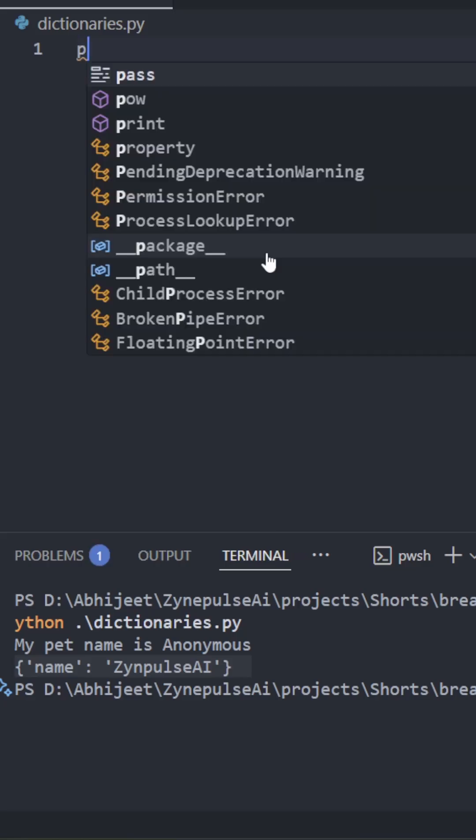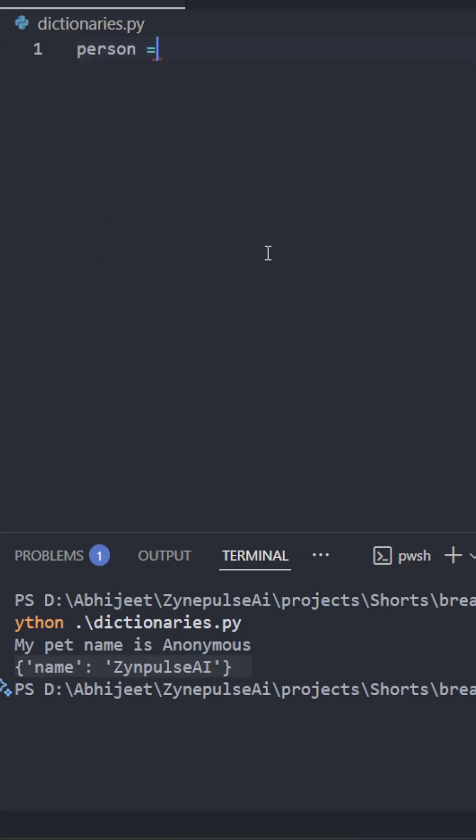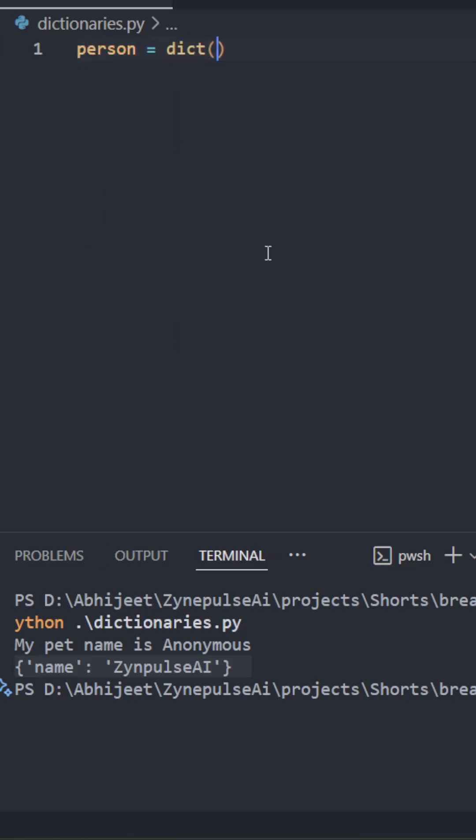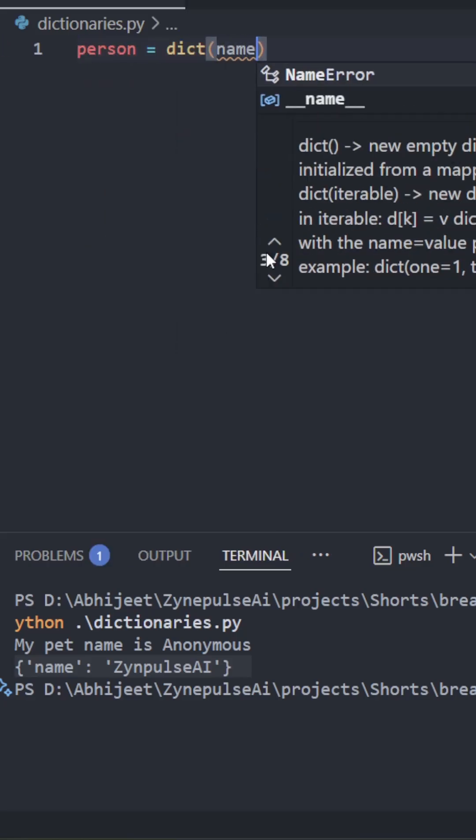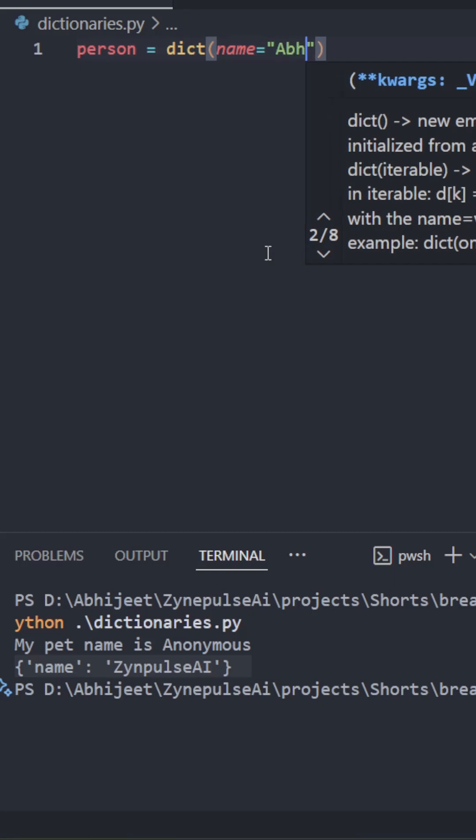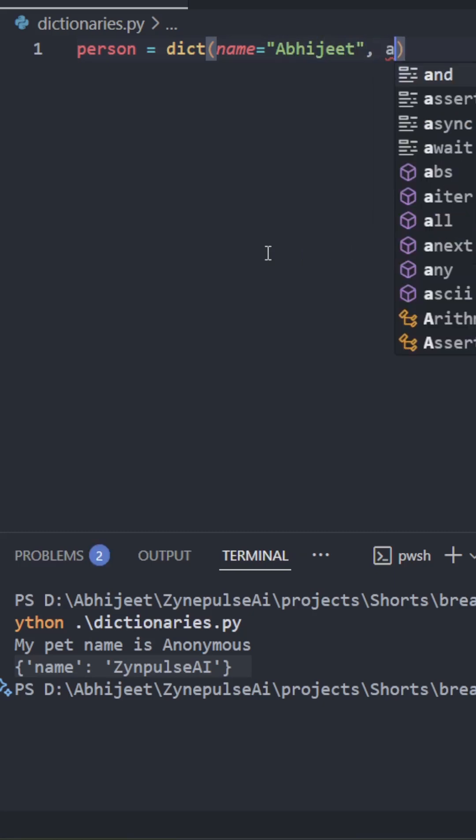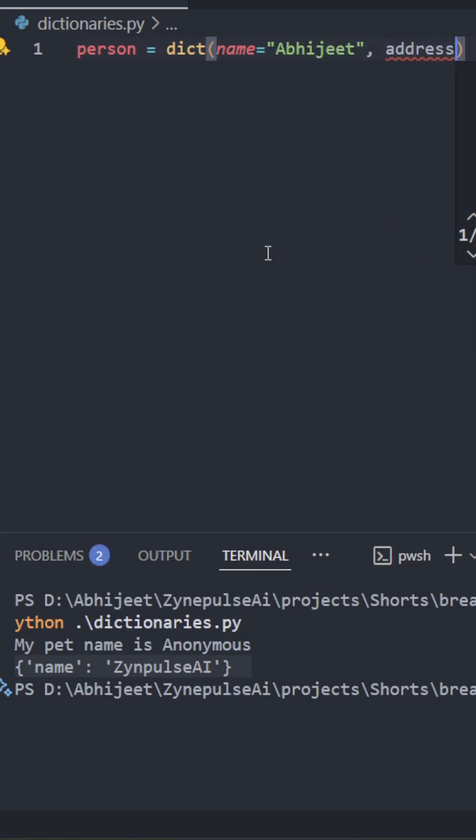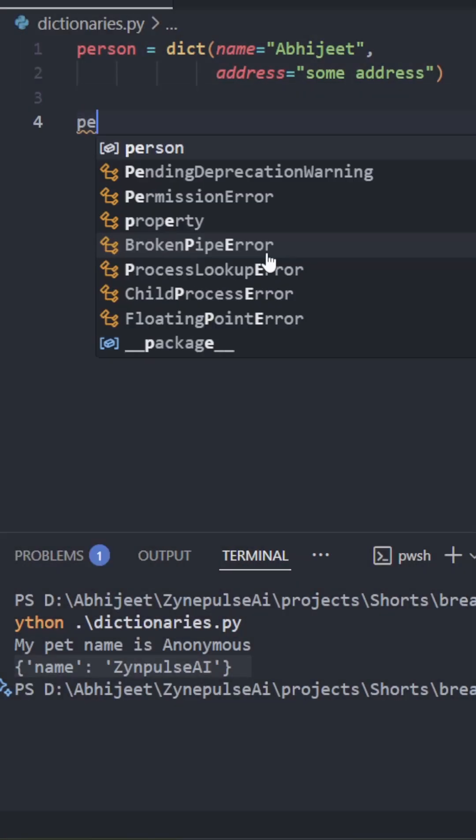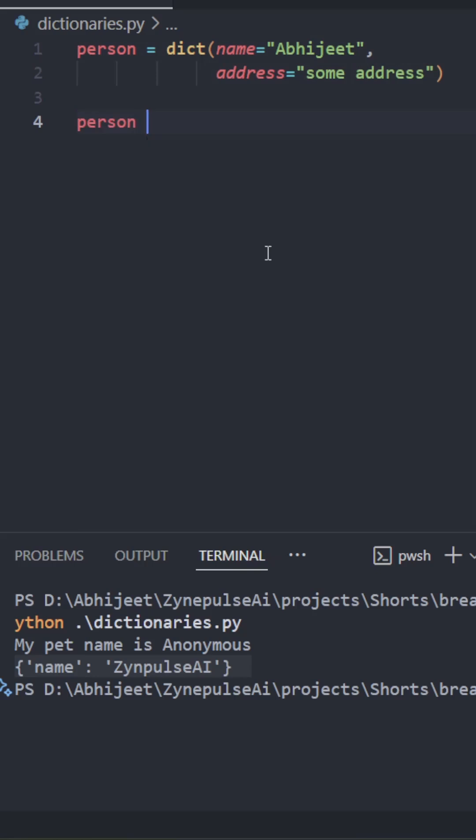Let's learn how dictionaries work in Python. We can use the dict constructor to initialize a dictionary with key-value pairs. We can also do this initialization using the curly brackets.